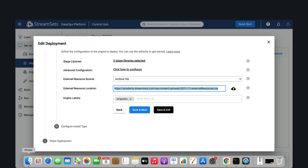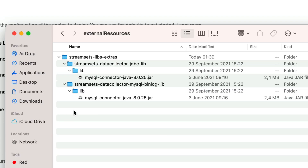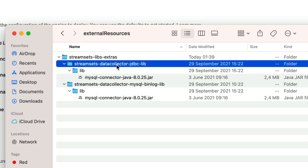Here is an example of the external resources ZIP that includes the MySQL driver in both the JDBC and MySQL BinLog directories.